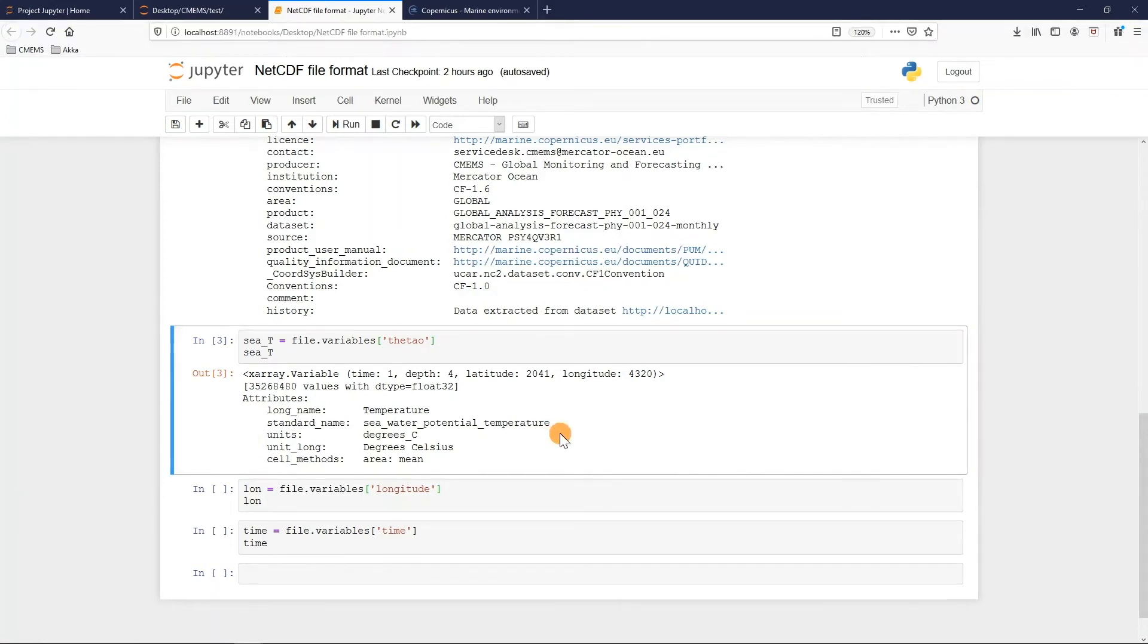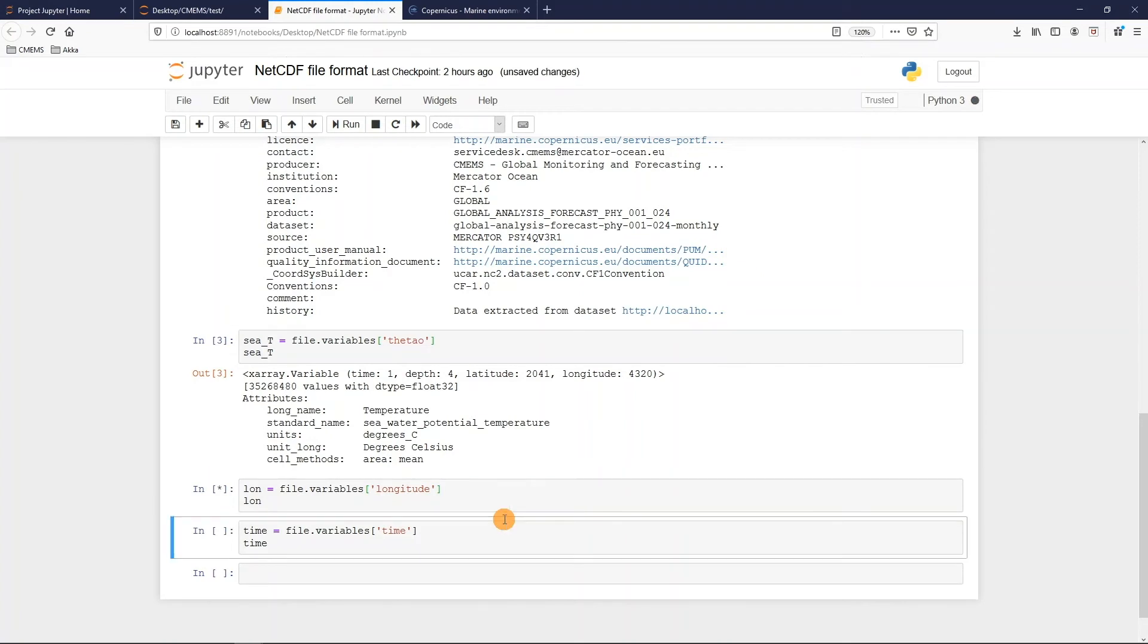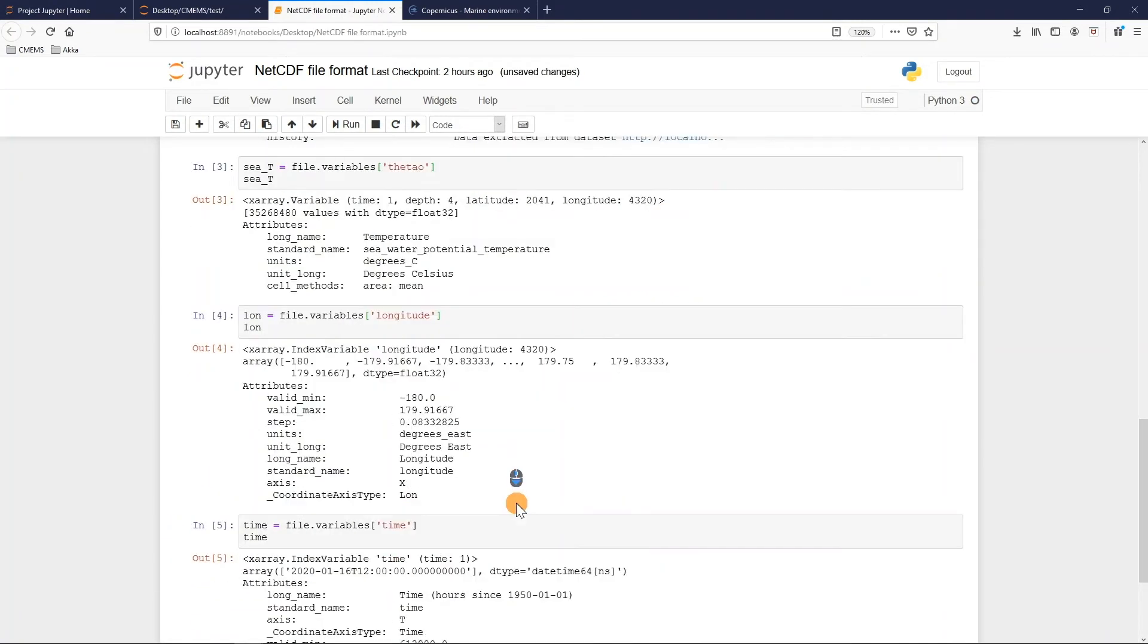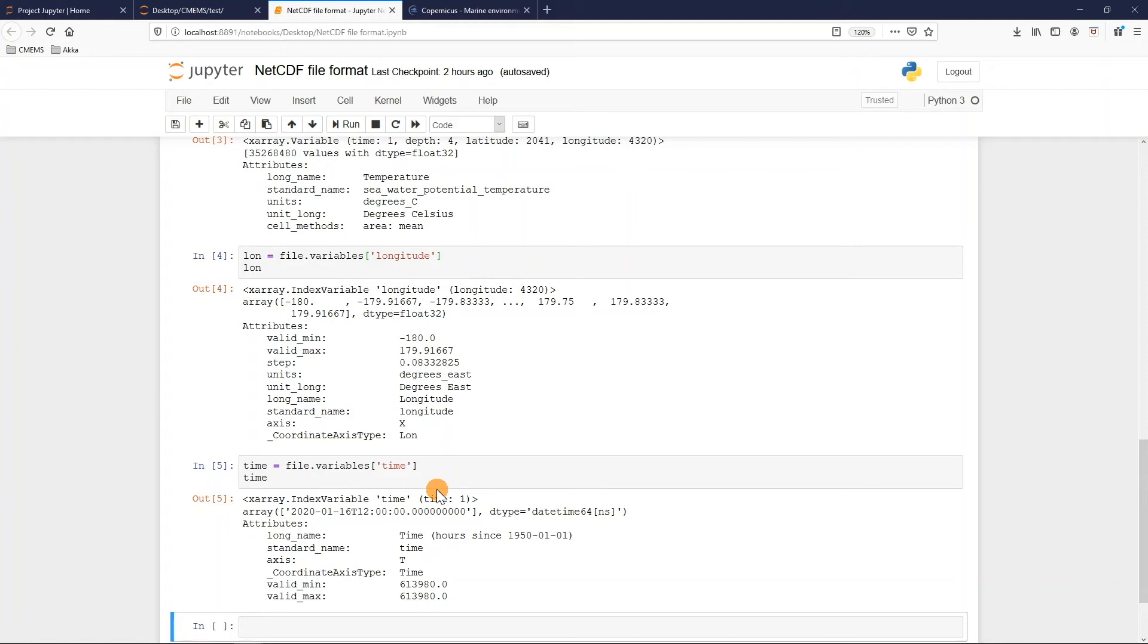The same command can be called for a dimension also. In this case for example I call the command for the longitude and the time. The first thing that we can instantly notice they are called the index variable, meaning that these are the header and they just depend on their own dimension. As we see here the longitude is for the longitude and time is time.